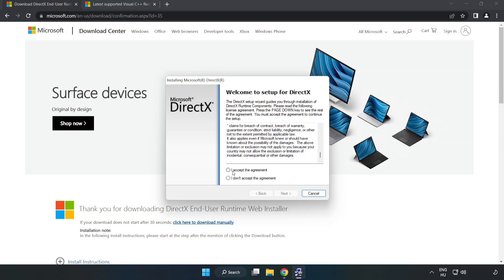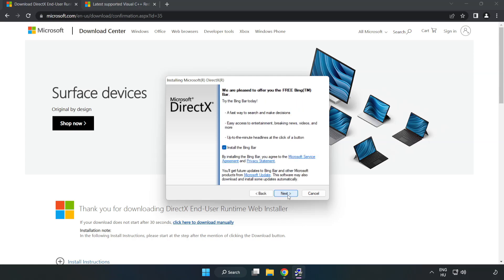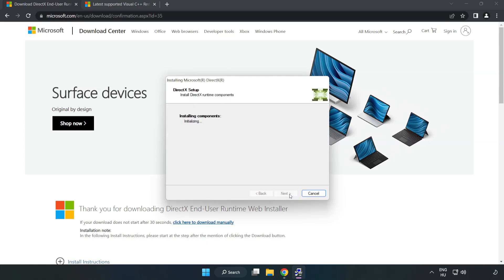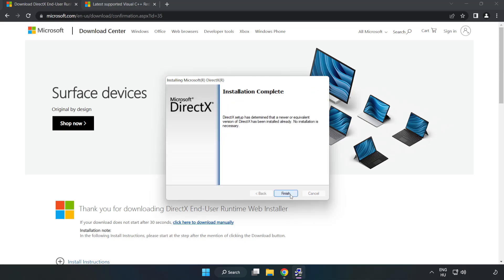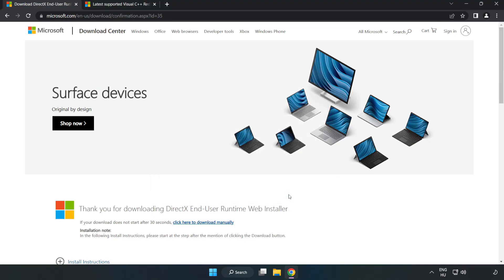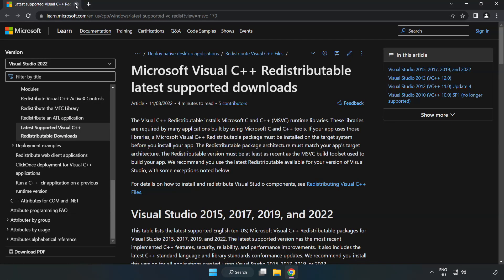Click I Accept the Agreement and click Next. Click Next. Uncheck Install the Bing Bar and click Next. Installation Complete and click Finish. Close the DirectX website.